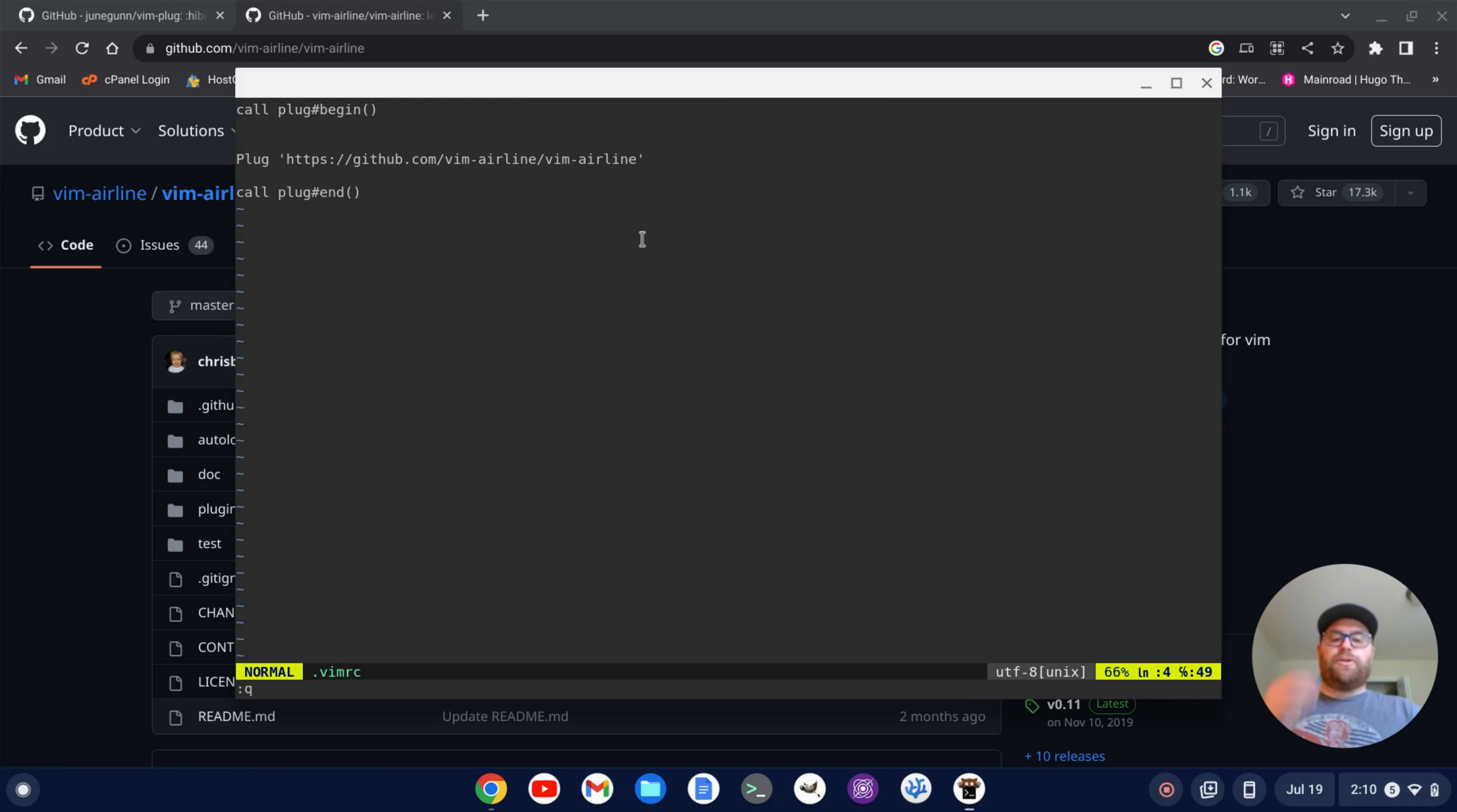I'm going to close out that window. And now you notice this cool status bar on the bottom and we can even put one on top as well.